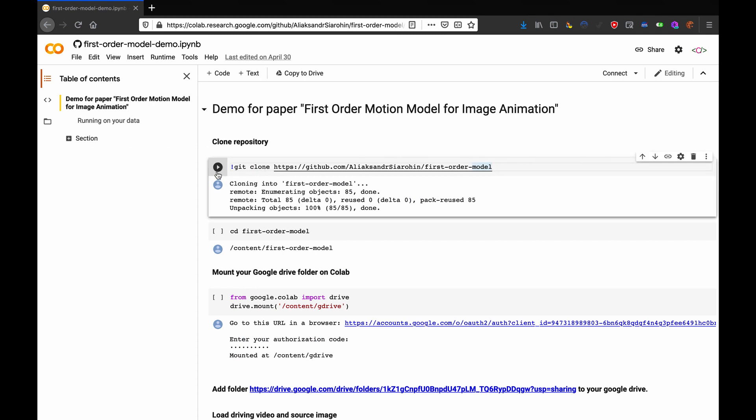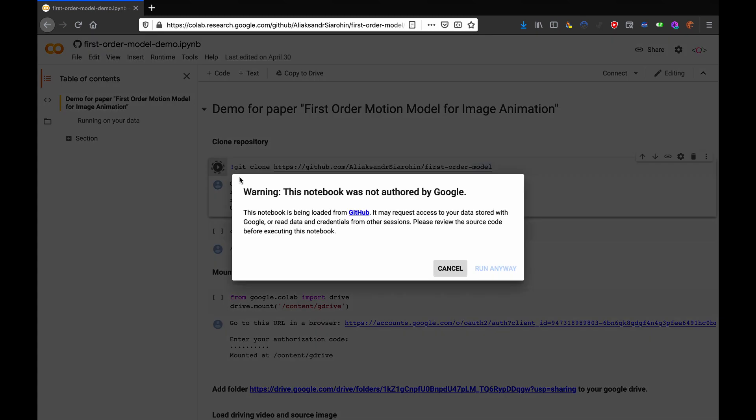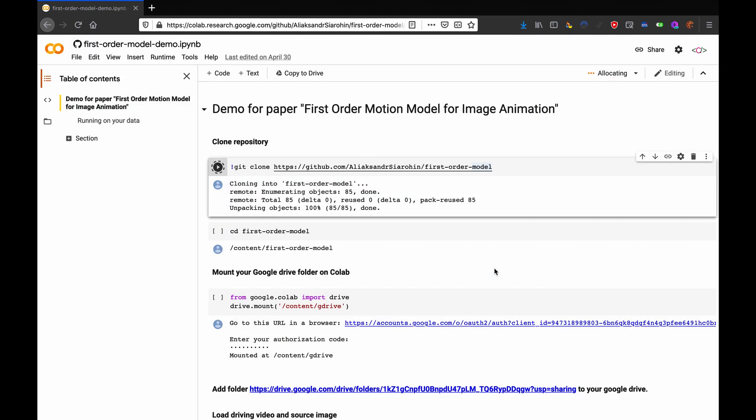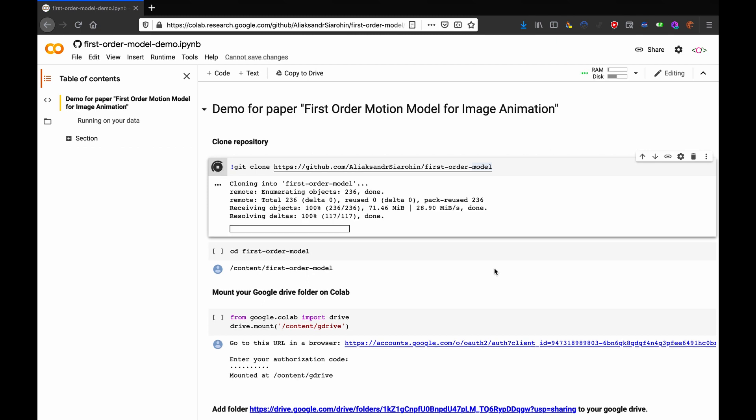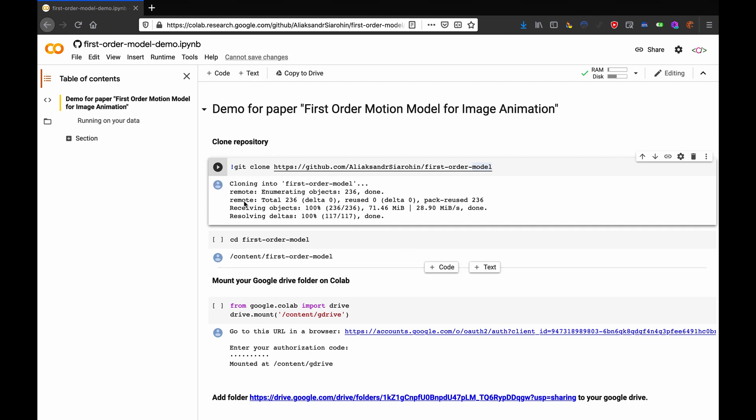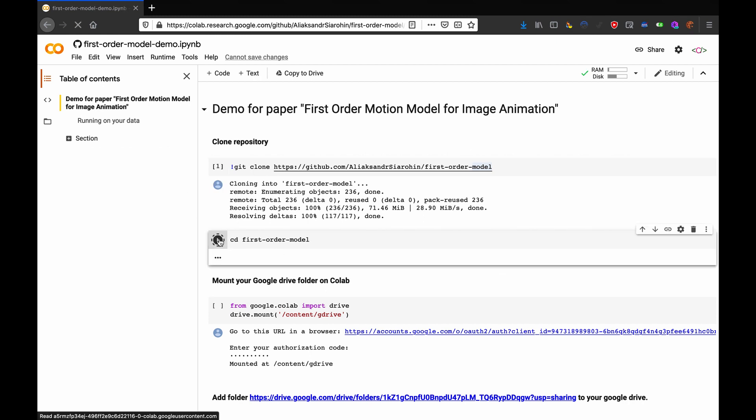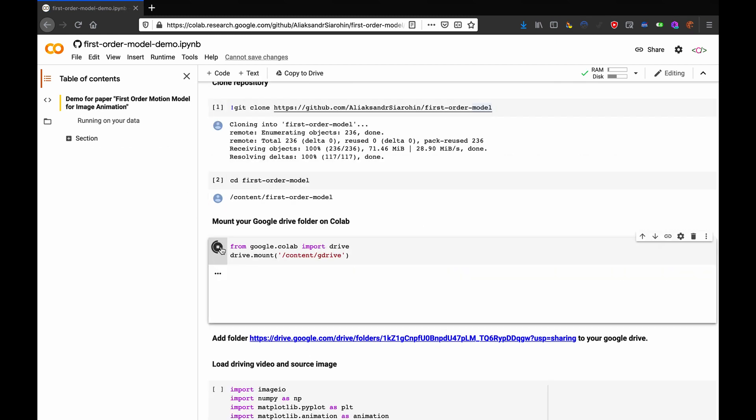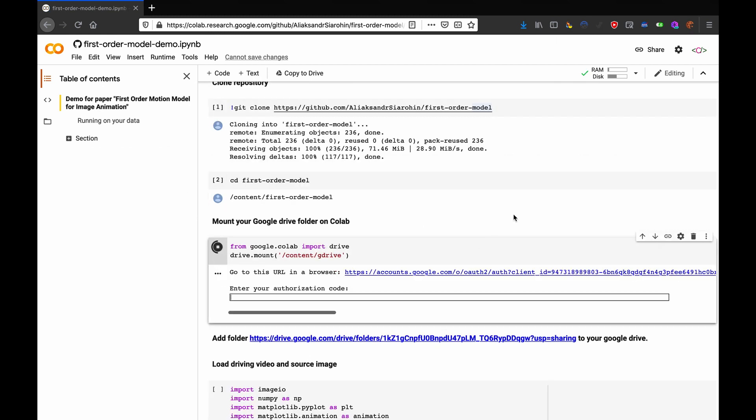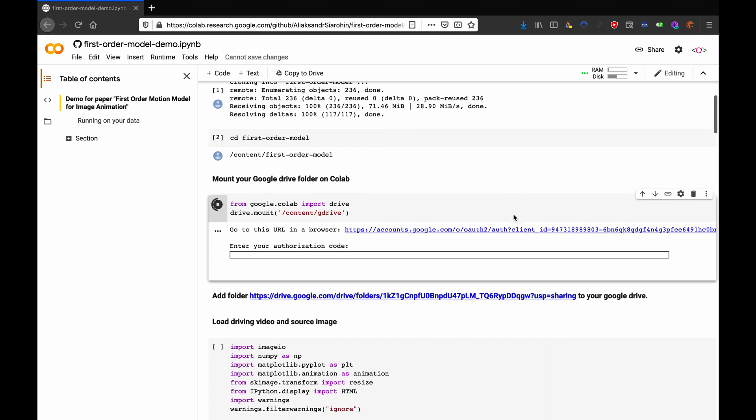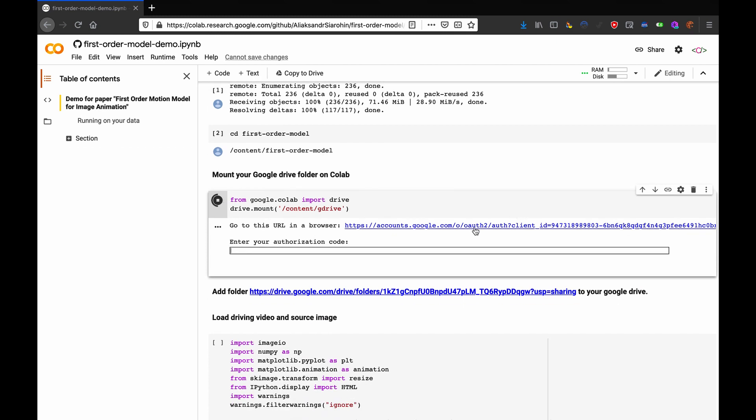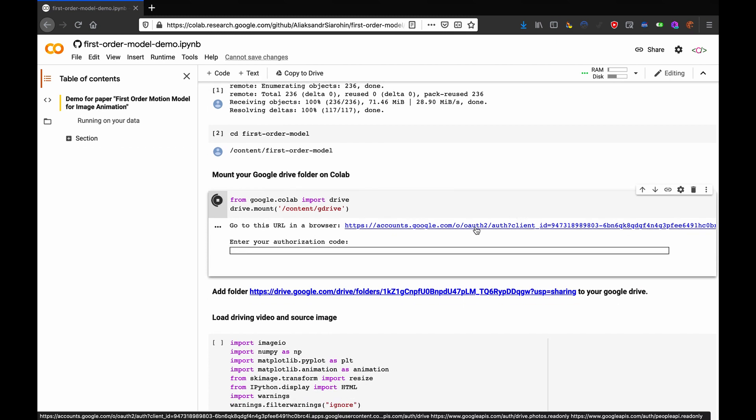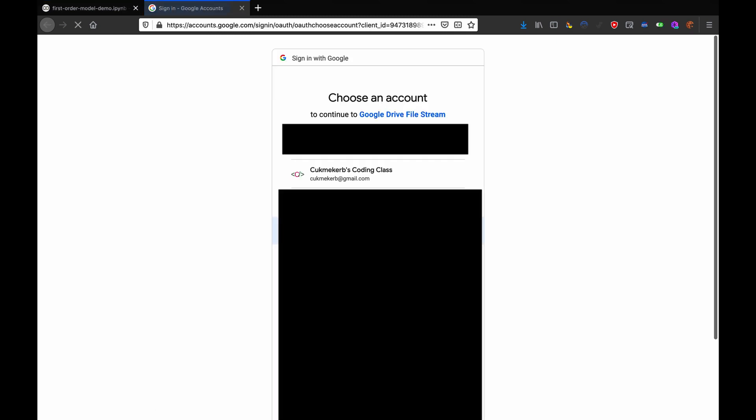So, the first thing you need to do is just run this command at the top. Hit run anyway if it asks you. Once you've run that, run the next one. Now, run the next one and click the link that it gives you.